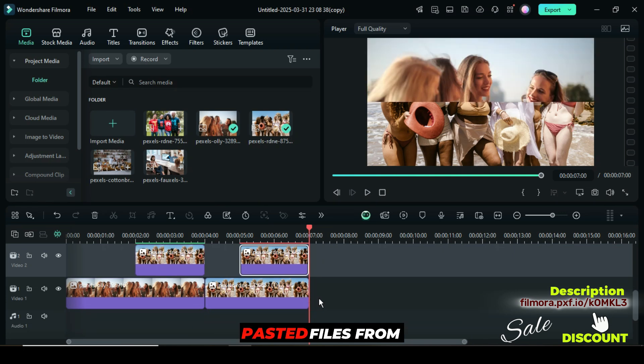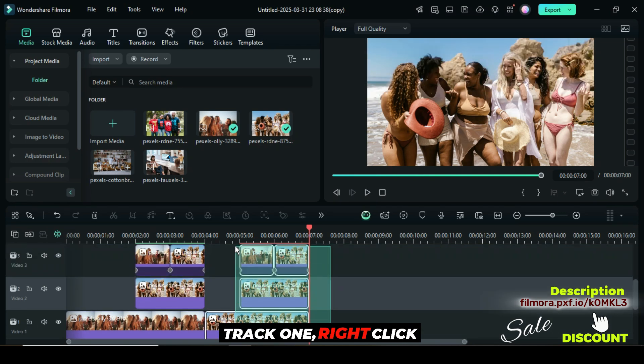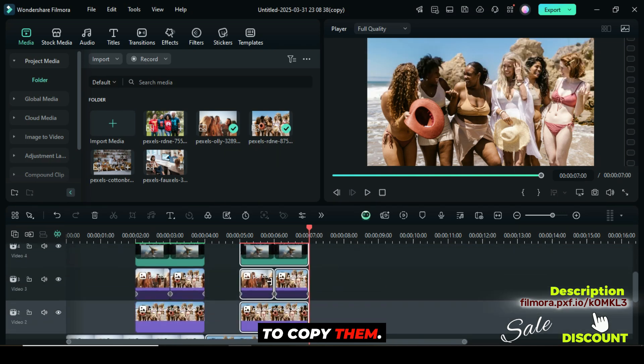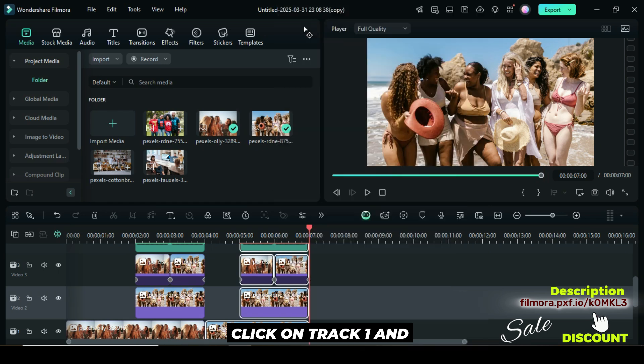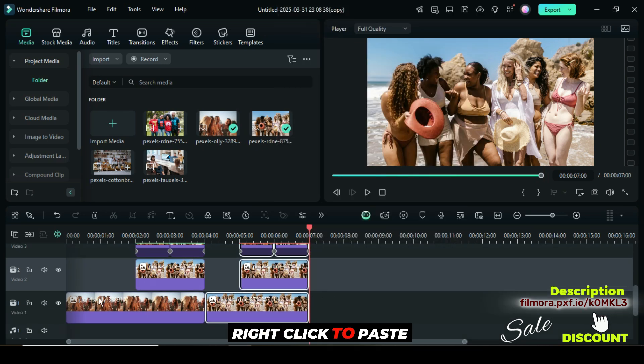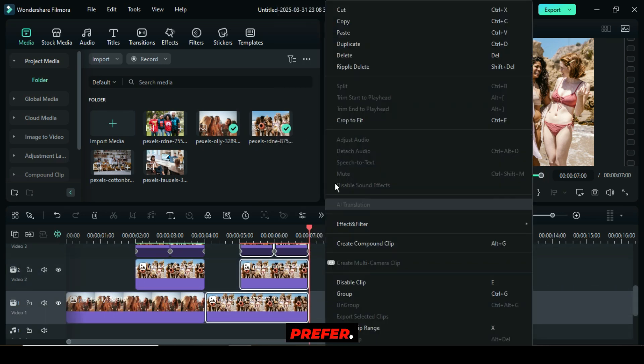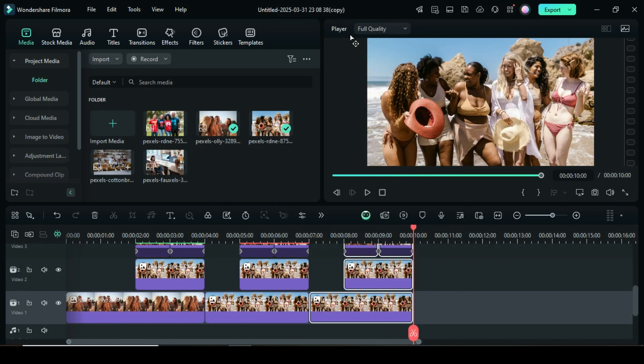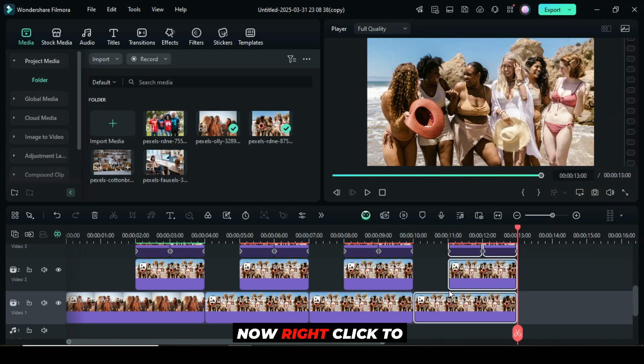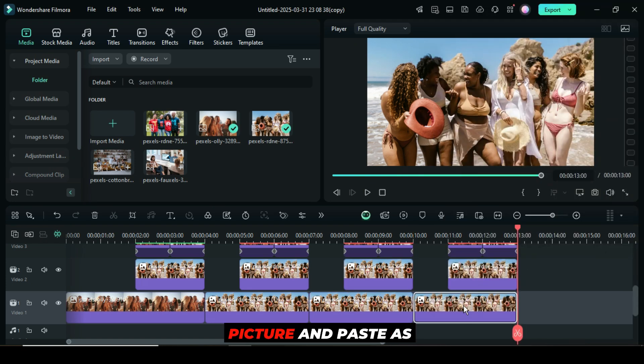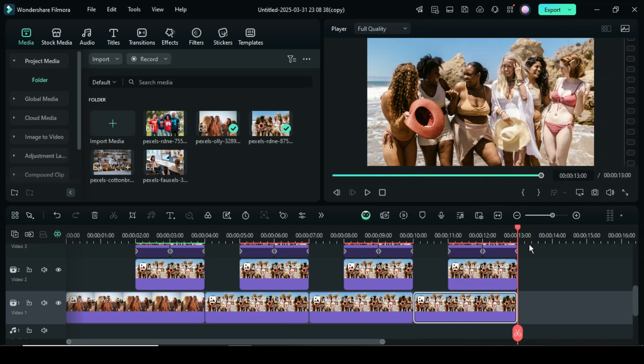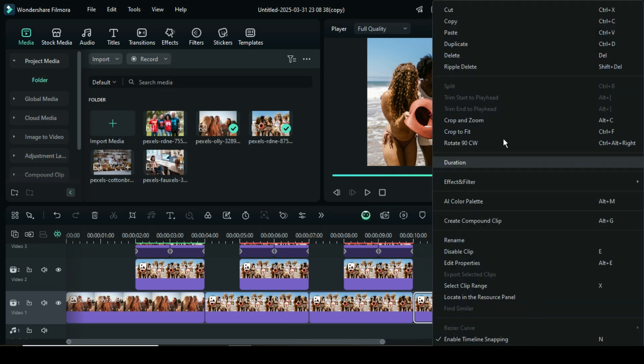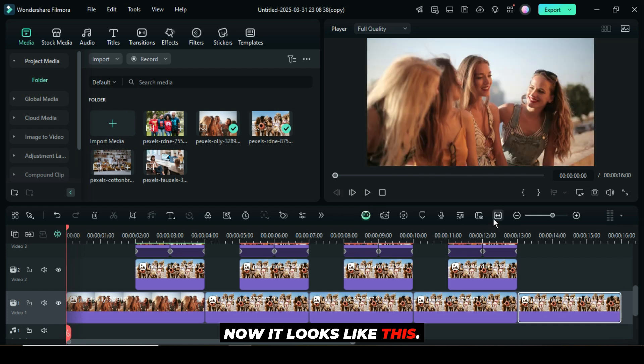Afterward, select the pasted files from track one, right-click to copy them, click on track one, and right-click to paste twice or more if you prefer. Now right-click to copy only the last picture and paste as shown. Now it looks like this.